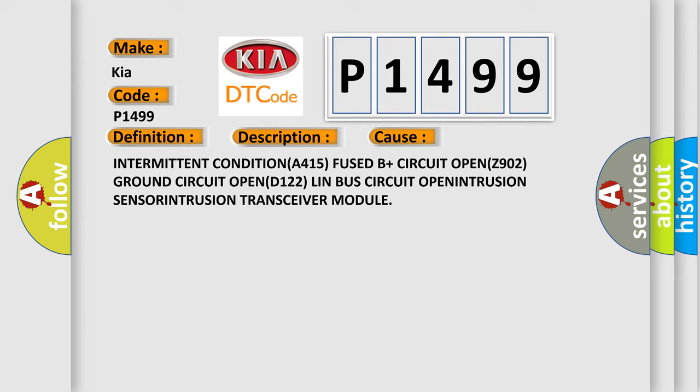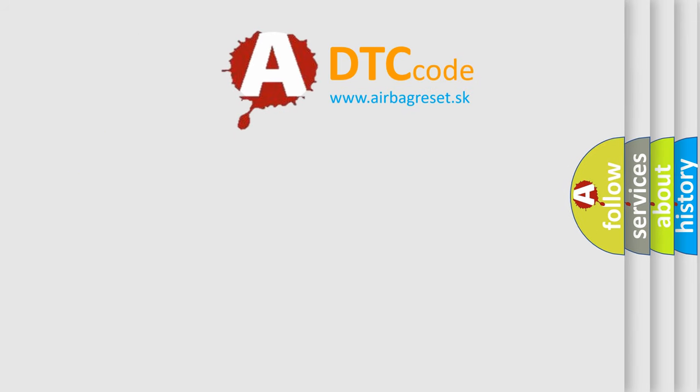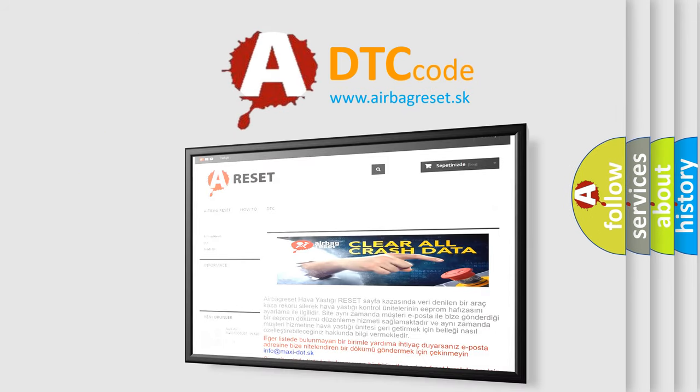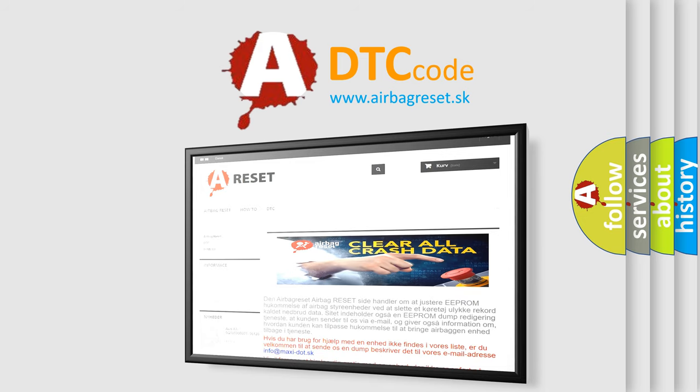The Airbag Reset website aims to provide information in 52 languages. Thank you for your attention and stay tuned for the next video.